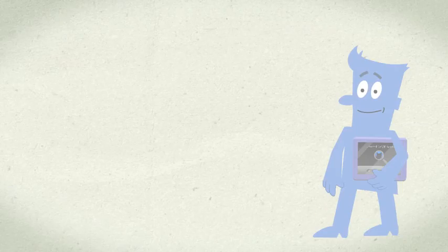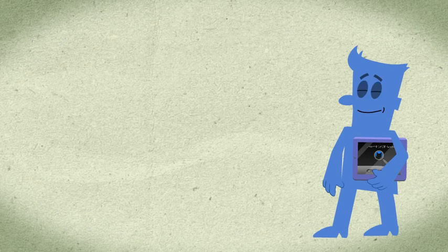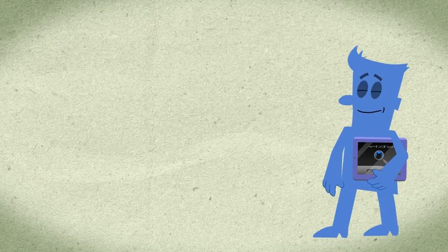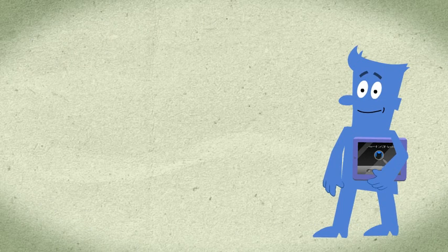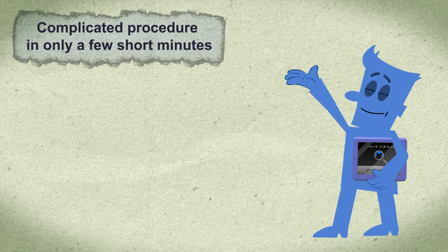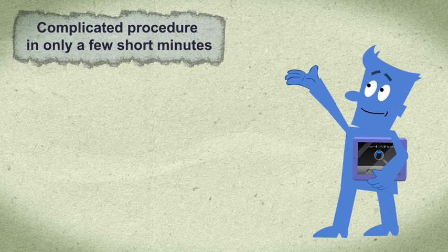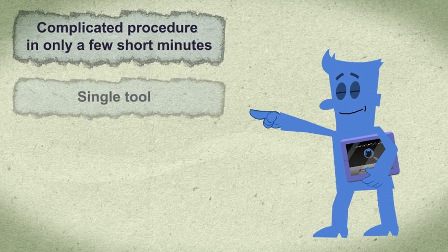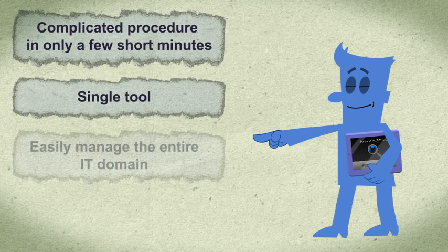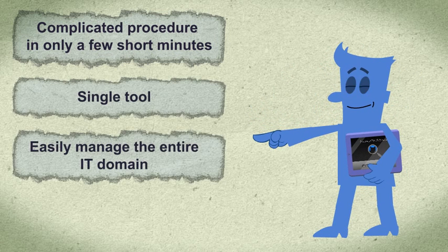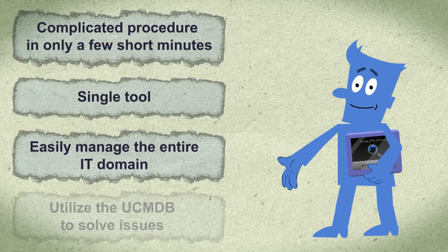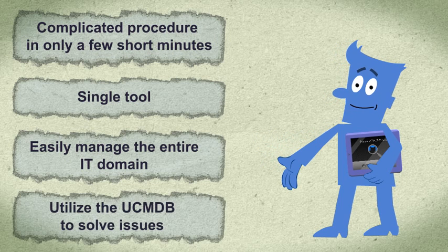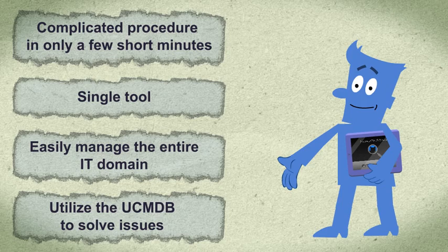Using the UCMDB browser, you and all the other IT experts in your organization have performed what could have been a long and complicated procedure in only a few short minutes and using a single tool. The UCMDB browser enables you to easily manage the entire IT domain and to utilize the UCMDB to solve issues and more easily perform your day-to-day work.